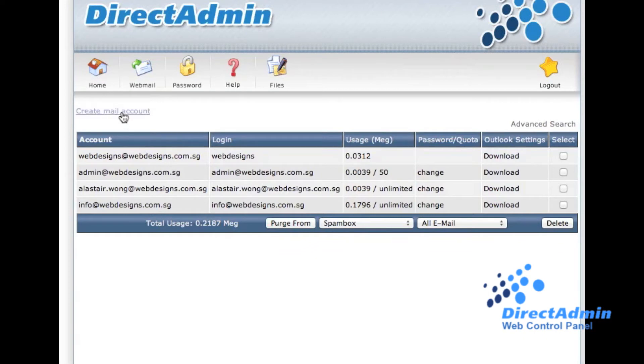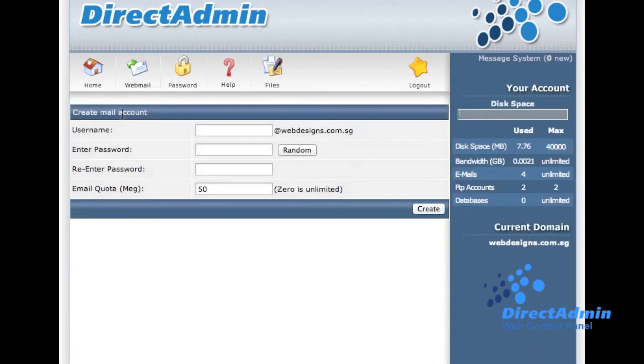Click Create Mail Account. You will see the Create Mail Account page. Key in your username here.